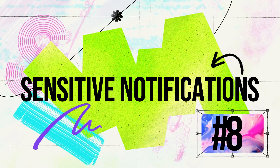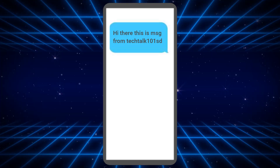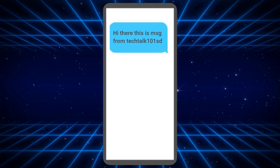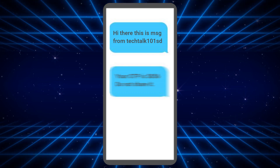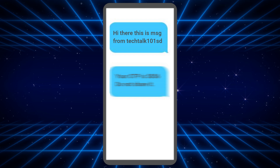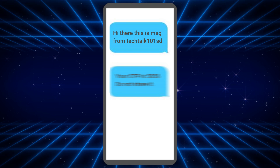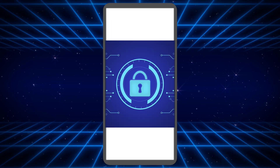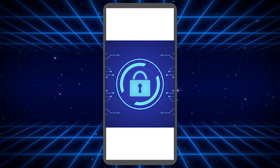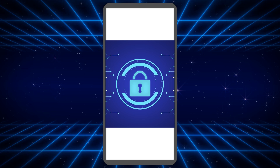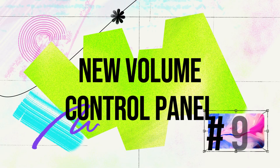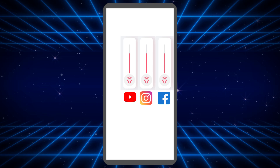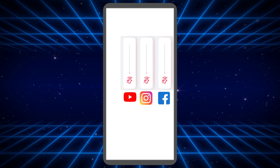Number 8: Sensitive Notifications. Android 15 will be able to distinguish regular messages from messages with OTPs. The system will smartly hide confidential details such as one-time passwords from other apps, adding an additional layer of privacy and security and preventing third parties from stealing confidential information.